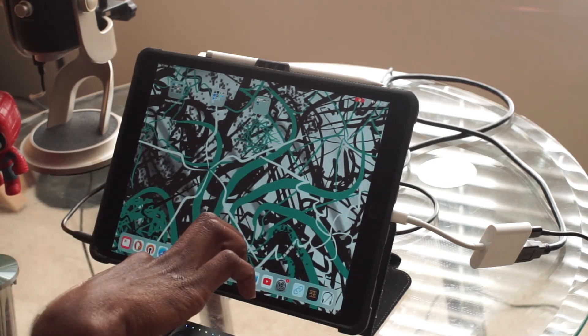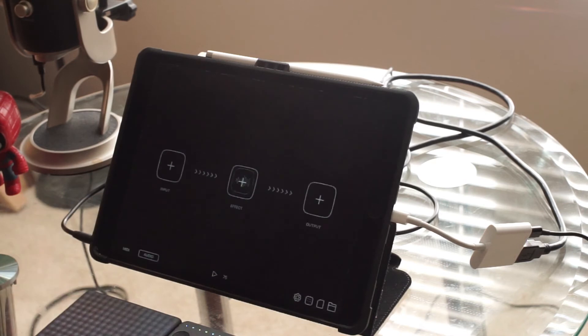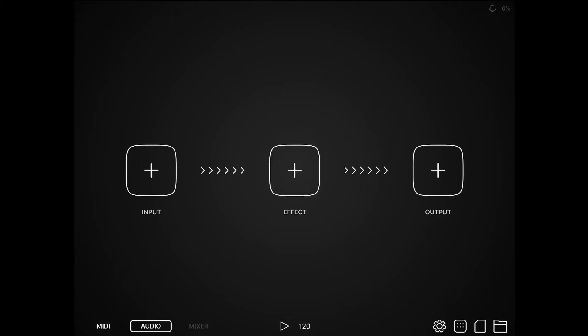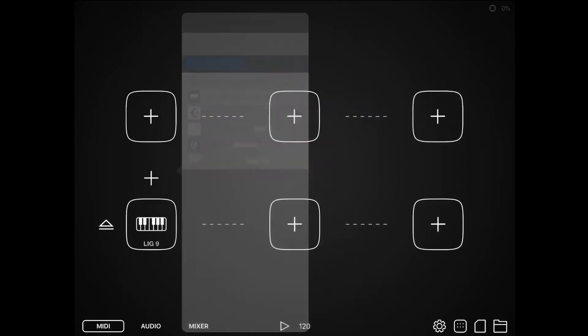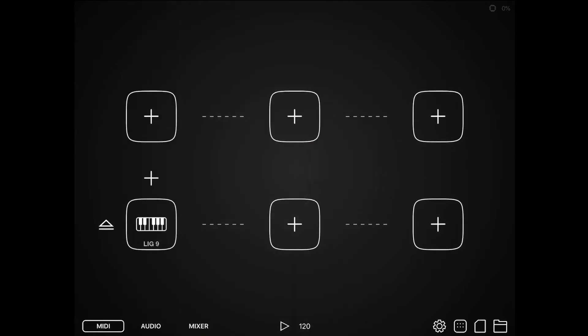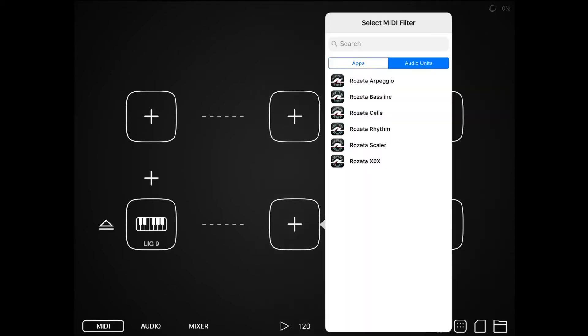I go to the MIDI section, input, and select my controller. In my case it's the Lightpad Block.